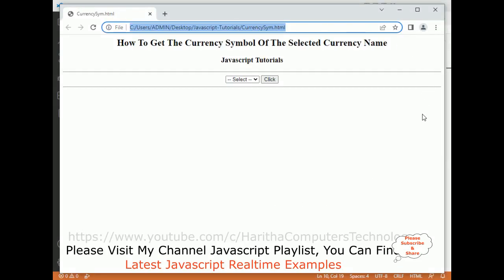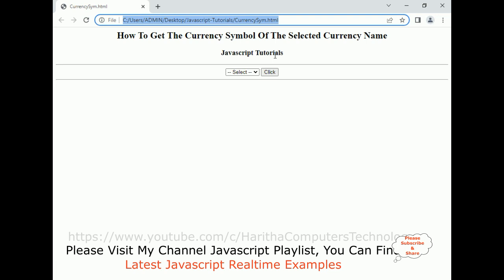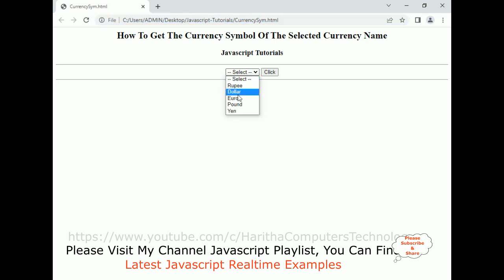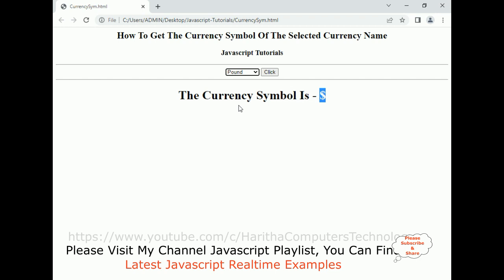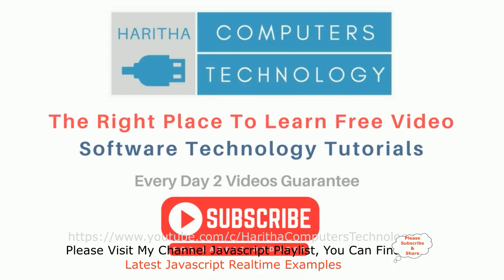Here we got the final output of our application — how to get the currency symbol of the selected currency name. When I select dollar and click, notice the currency symbol is dollar. If I set the currency name to pound and click, we get the pound symbol. If I click rupee, I get the rupee symbol. If I click yen, we get the yen symbol.